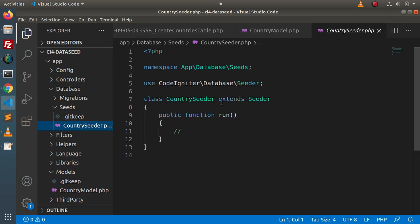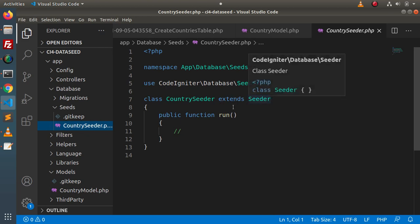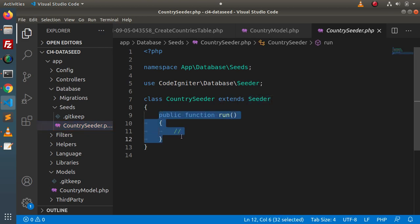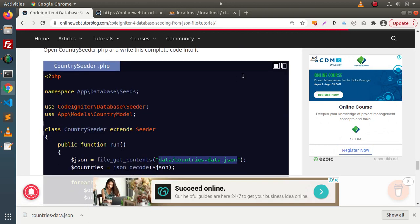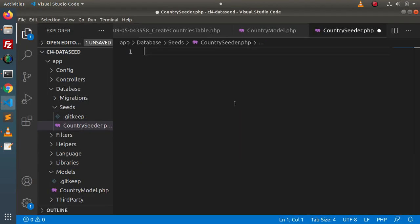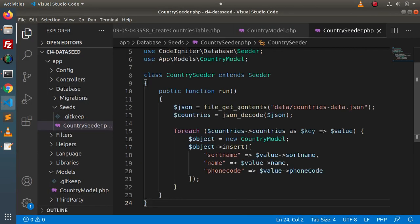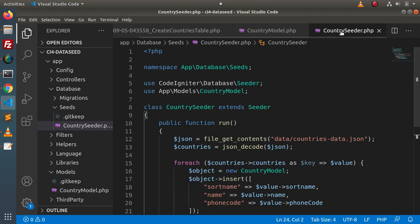Inside the `CountrySeeder` class — which extends the Seeder class — we have a `run` method. Inside this `run` method we need to read our JSON file and seed the data into the countries table. Going back to the blog article and scrolling down, we copy the complete code for `CountrySeeder.php`, replace the existing code, and paste it in.